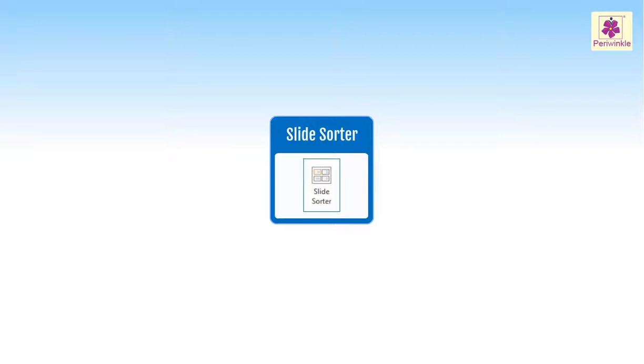As we can see all slides together, it helps in rearranging them. We just have to click and drag the slides to the new location.